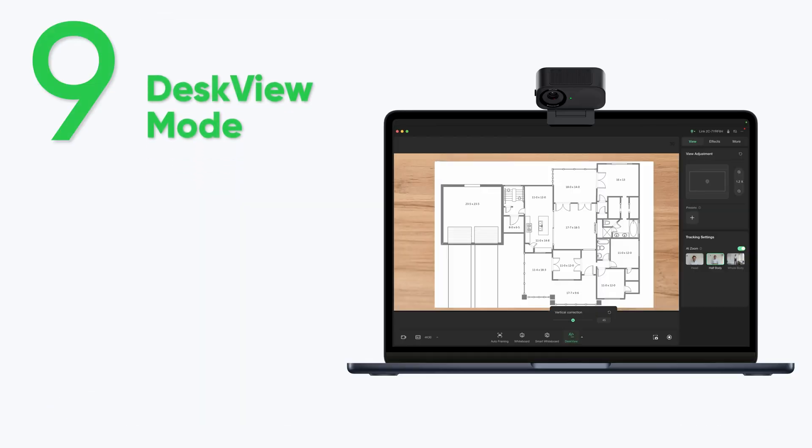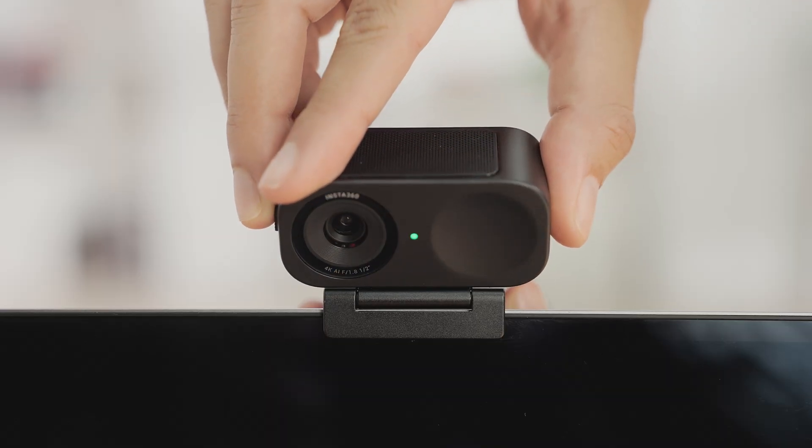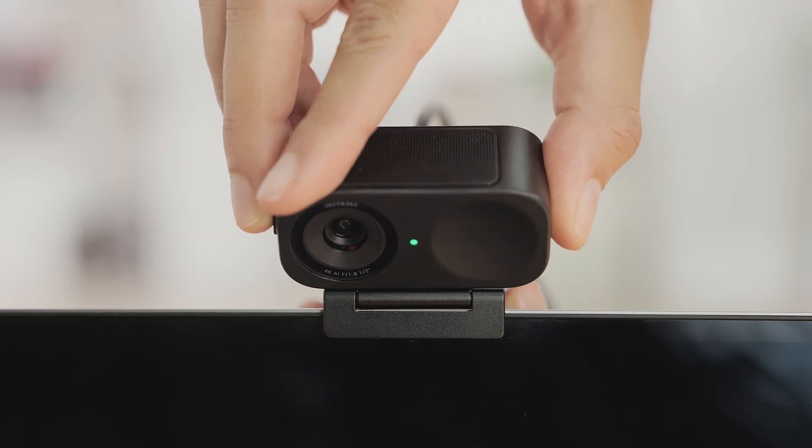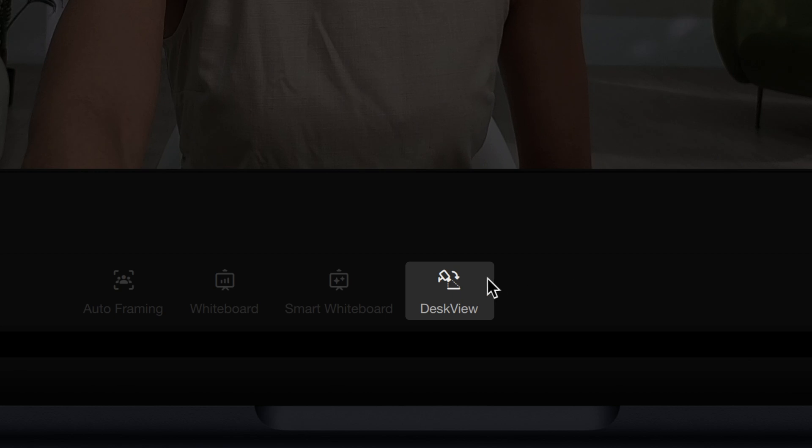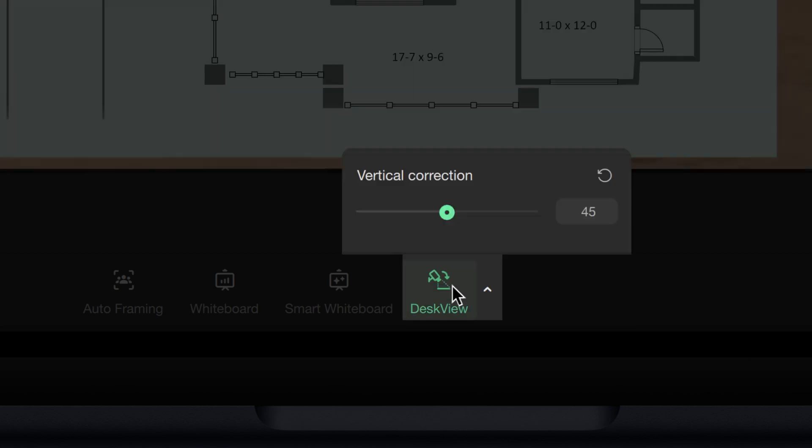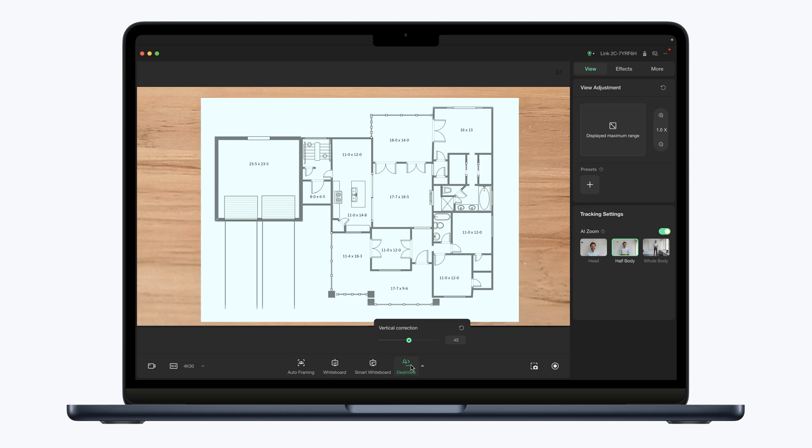Desk View Mode: Mount the webcam onto the magnetic mount. Click Desk View Mode in the controller and manually adjust the webcam to the desired angle to capture a top-down view of your desk.